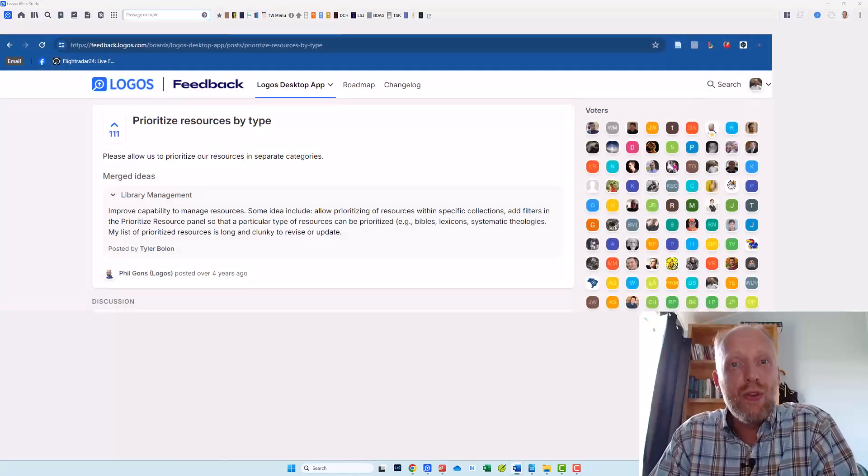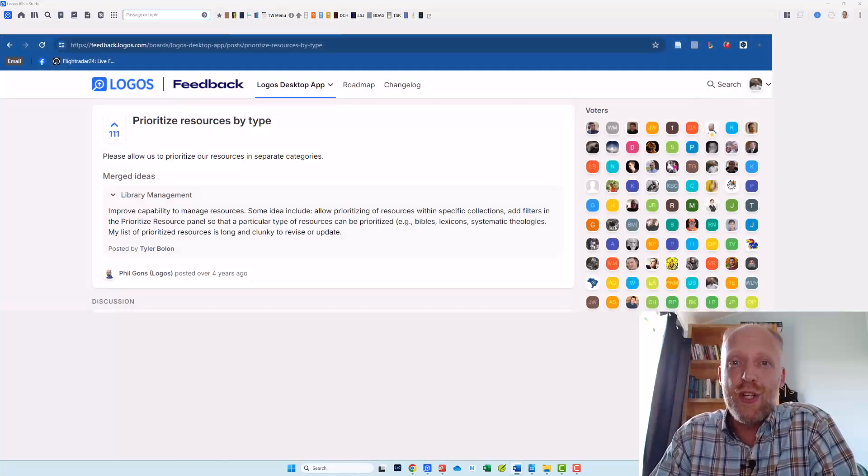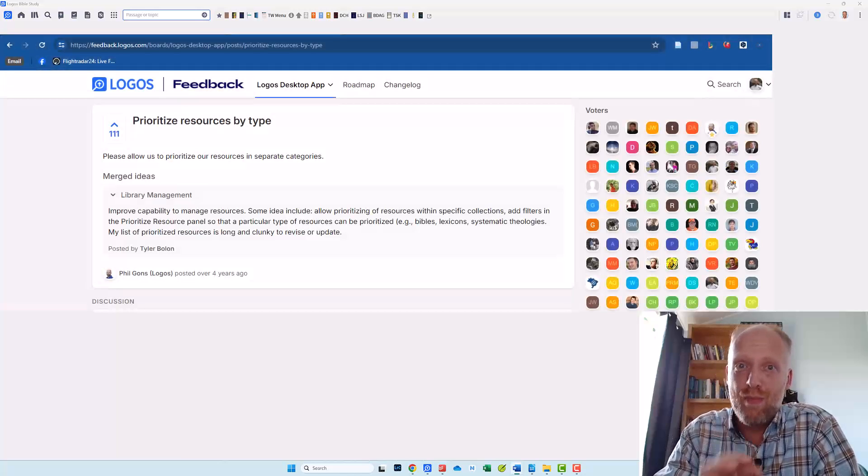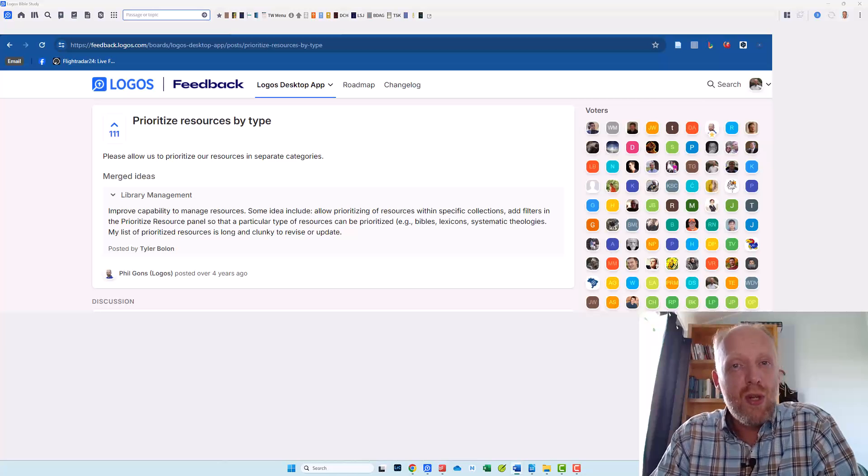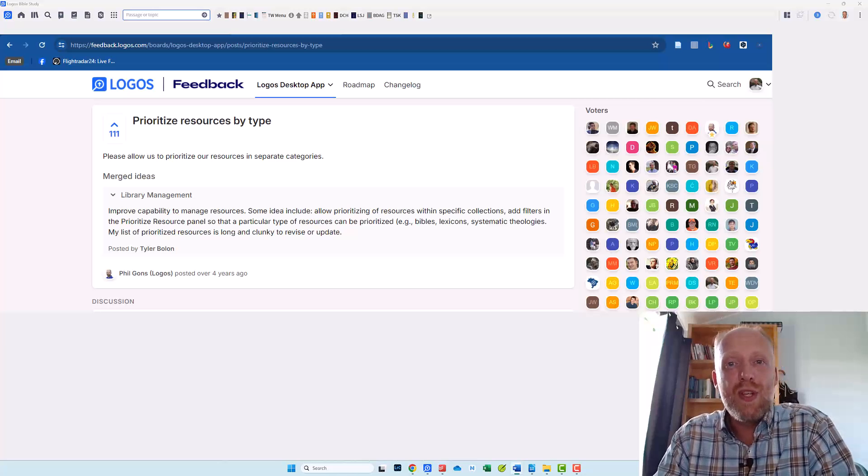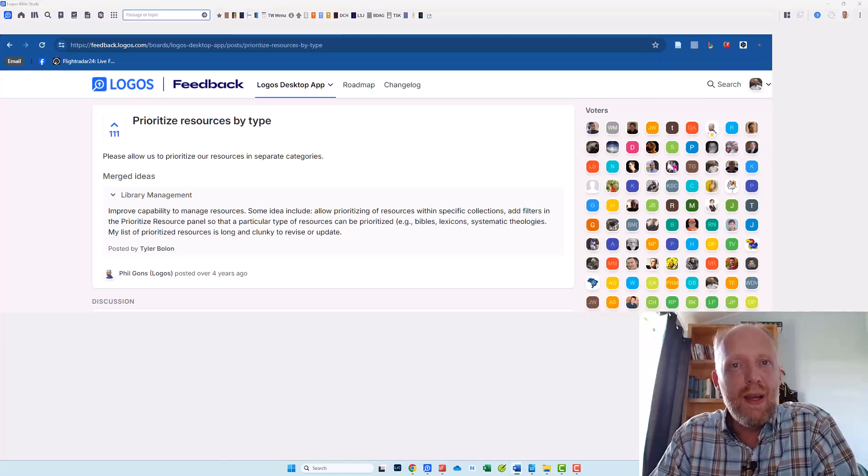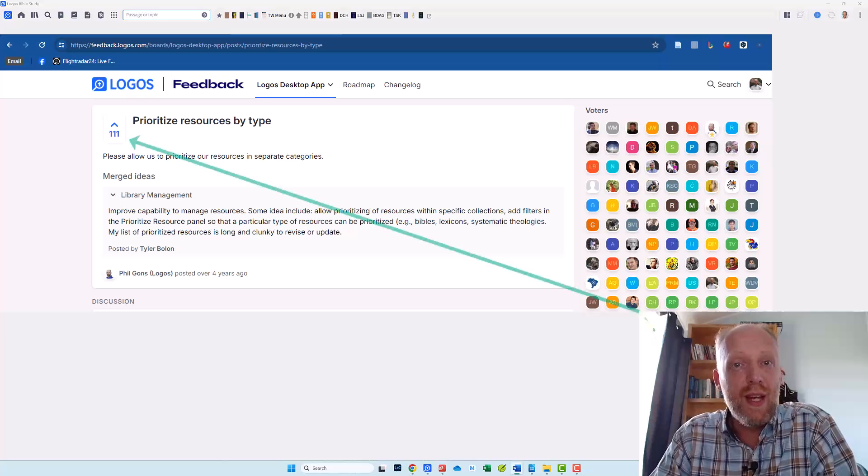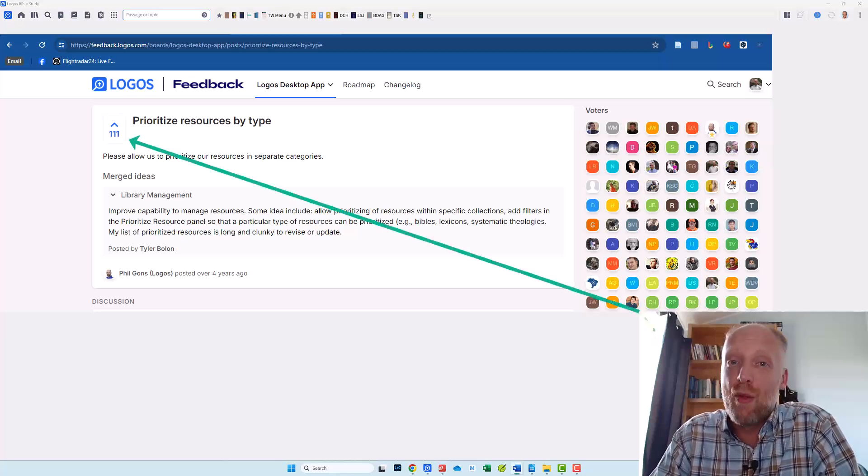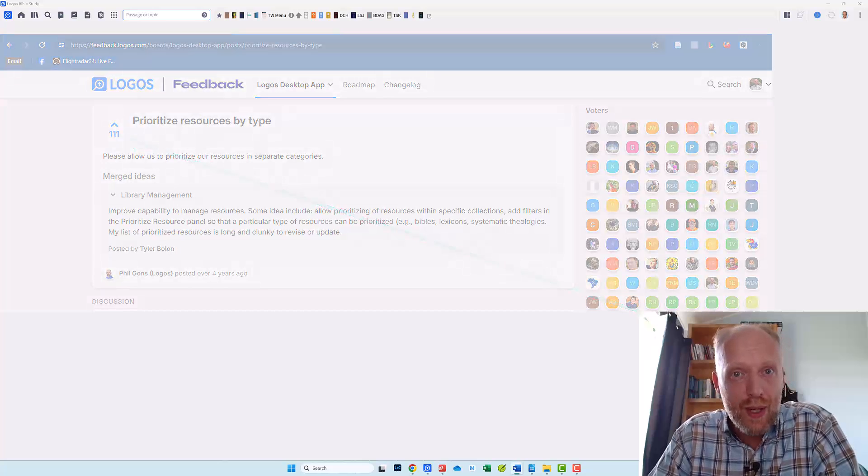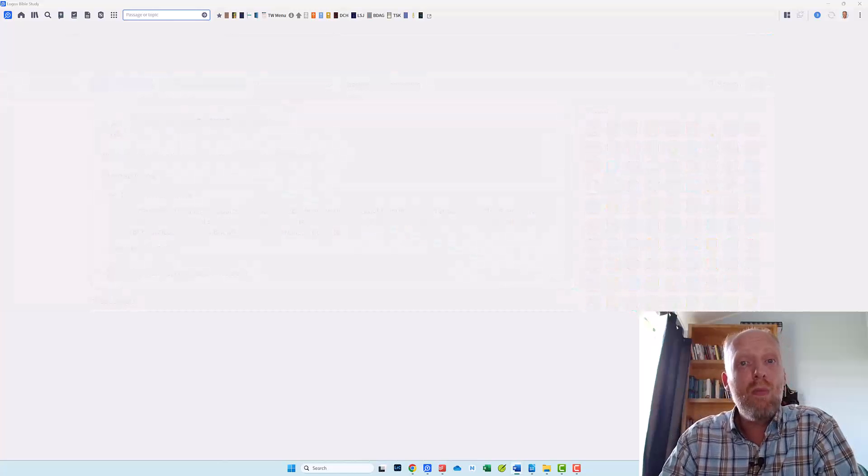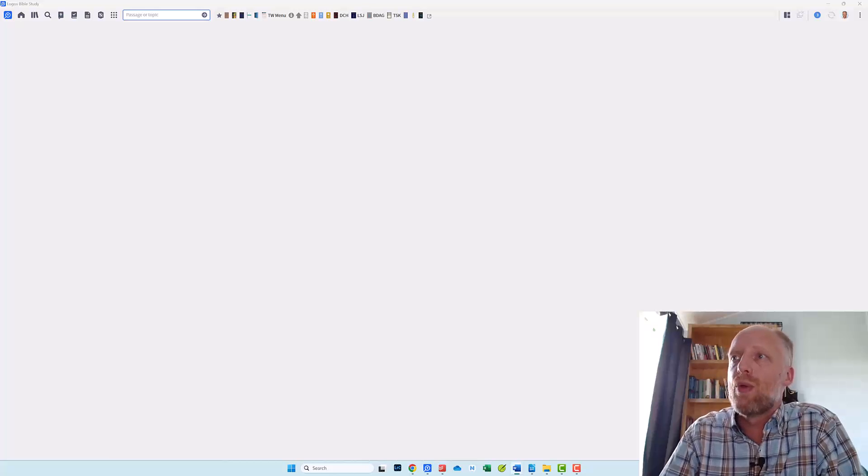By the way I created also a feature request to further develop the prioritization tool and you can help me by voting it up. So please go to the description of this video below and click the link that takes you to the feedback page of Logos and give my feature request a thumbs up. The more likes it gets the more likely the developers will look at it. But for now let's have a look at the workaround that we'll do for now.